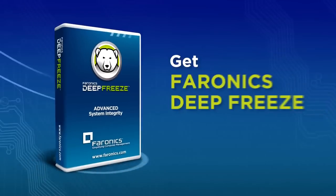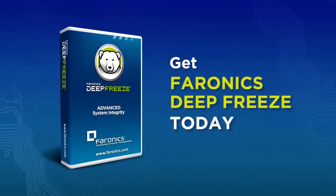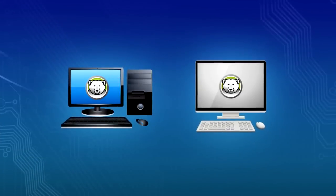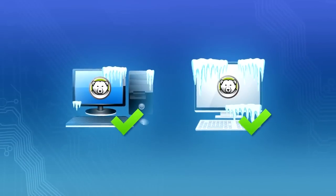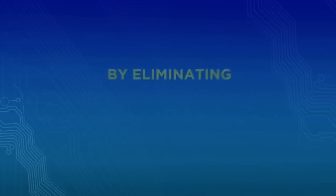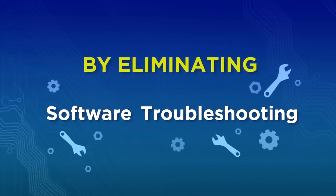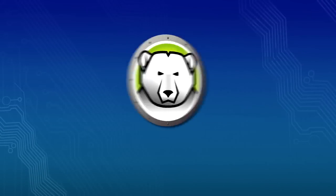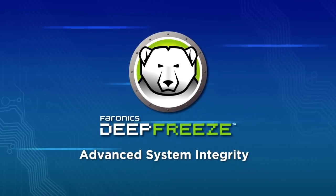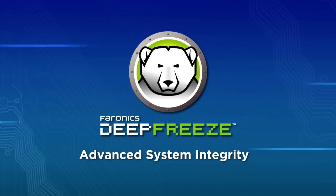Get Pharonix Deep Freeze today. Protect your computers by maintaining the desired settings on any PC or Mac and reduce your IT costs by eliminating software troubleshooting. Pharonix Deep Freeze – Advanced System Integrity.